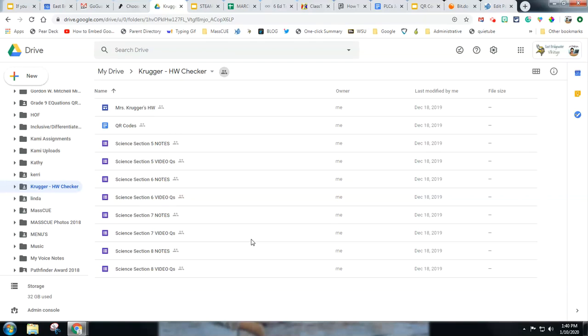This is Erin Fisher, technology integration facilitator for East Bridgewater Public Schools, and this is an overview of Mrs. Kruger's East Bridgewater science teacher website that we created with her Google Forms that are meant to track daily homework.